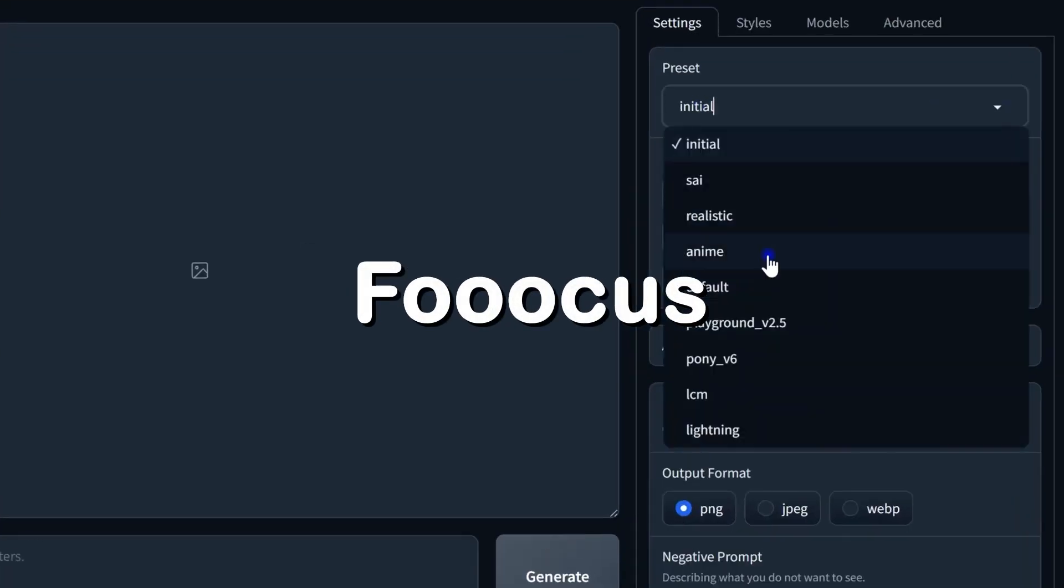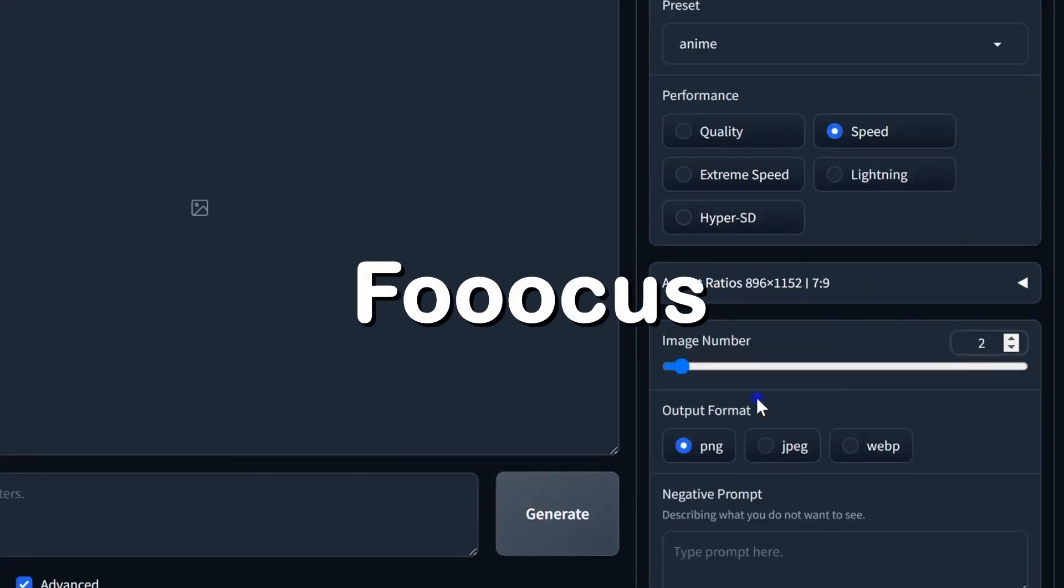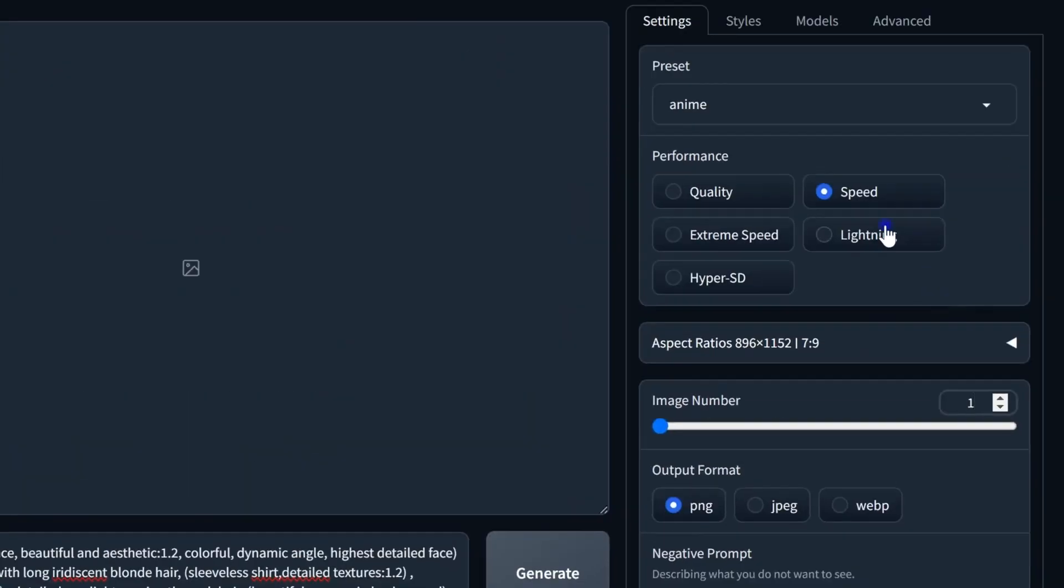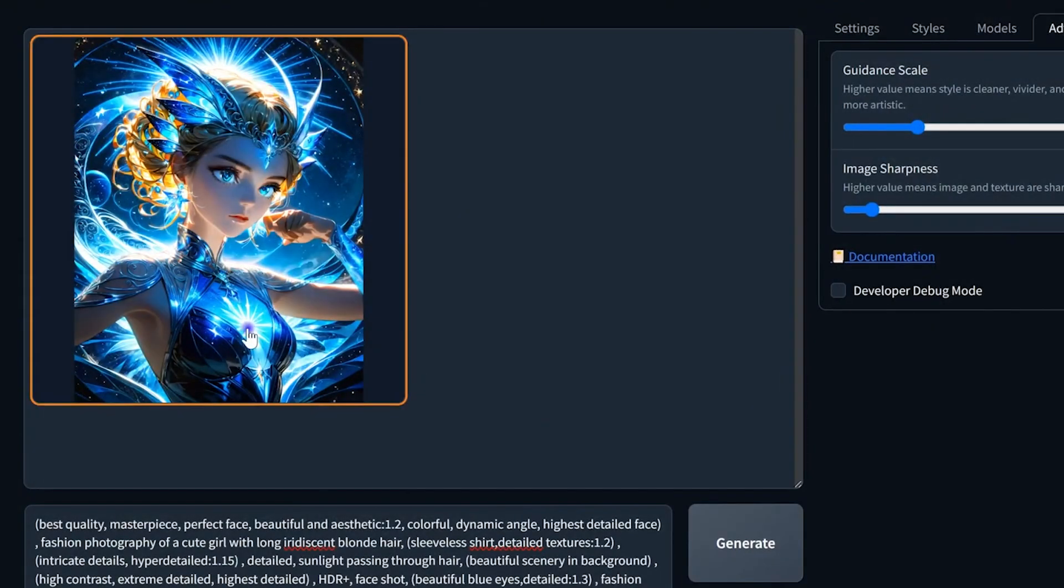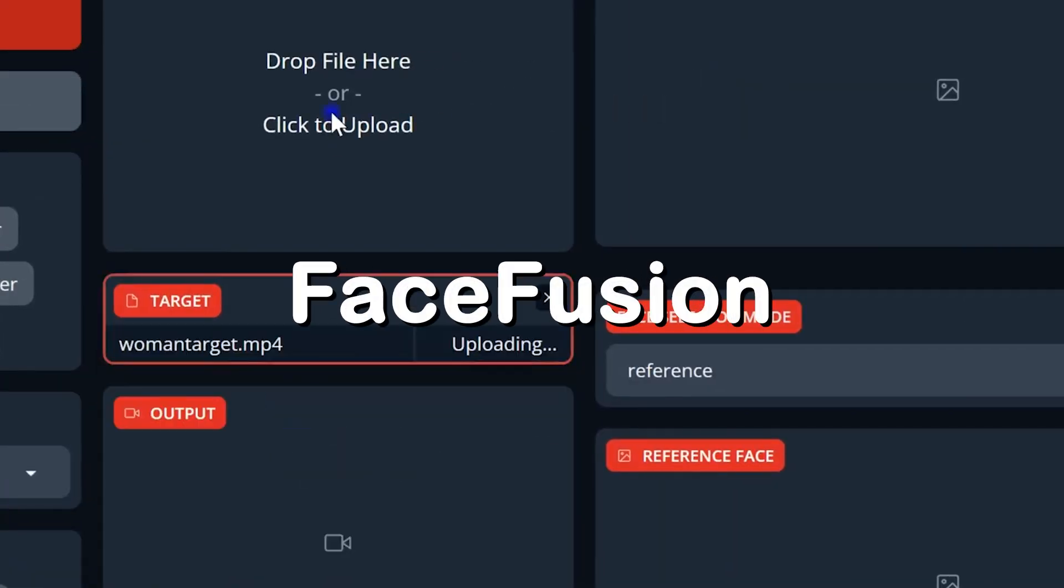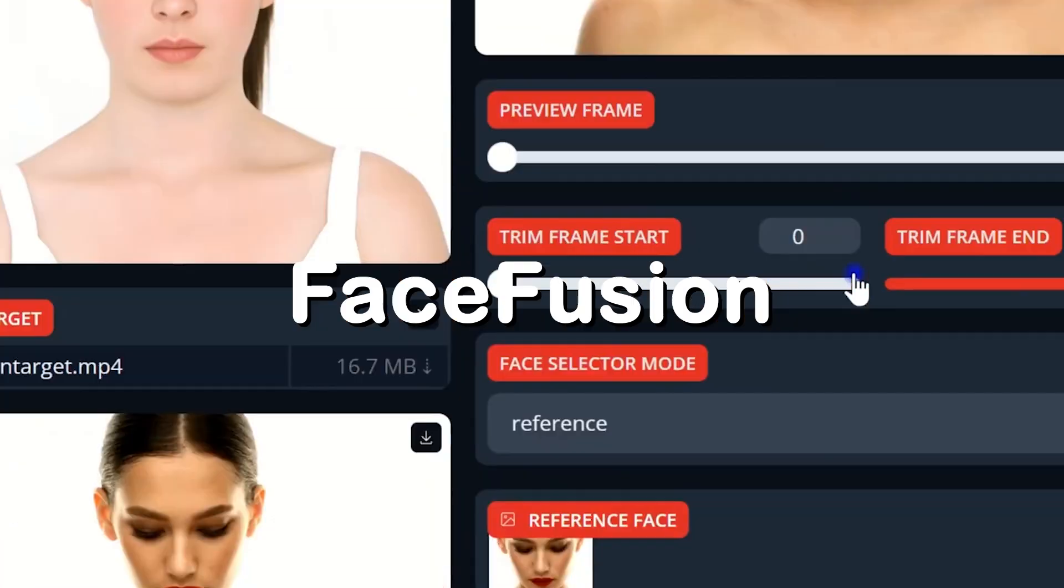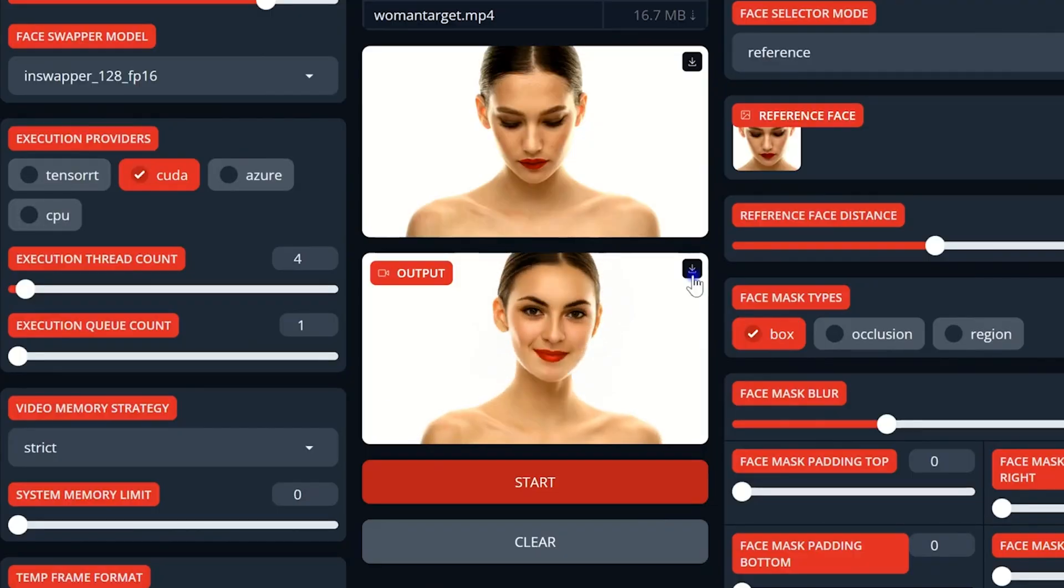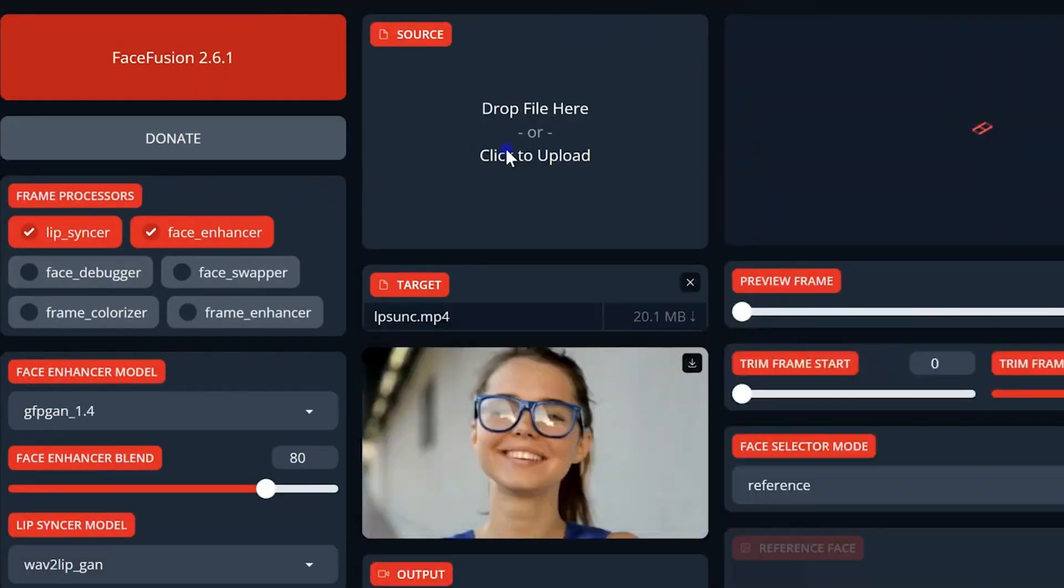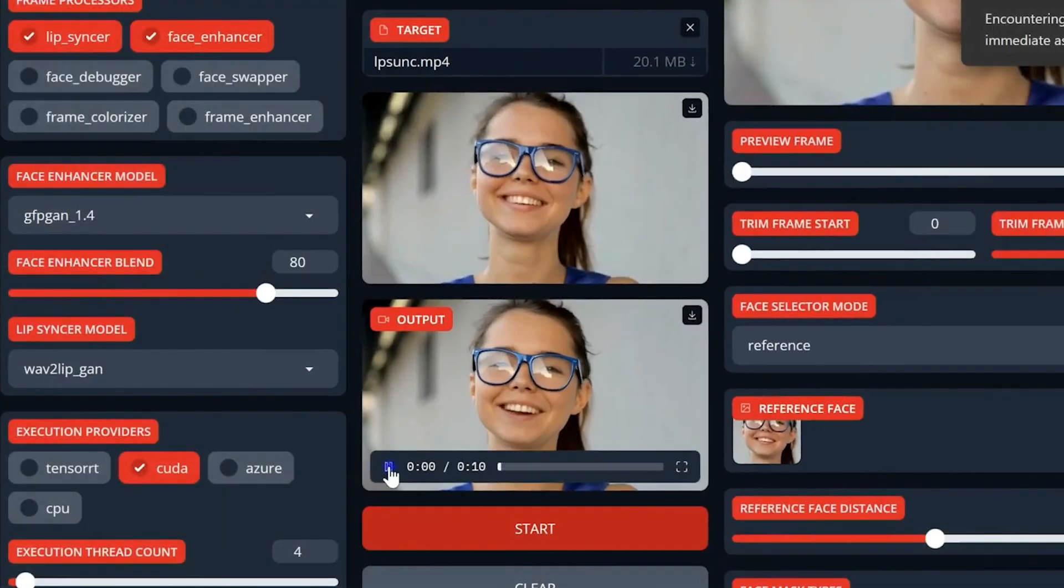Focus, a blend of Stable Diffusion and Mid-Journey strengths in a user-friendly image generation tool. FaceFusion, achieve realistic, high-quality face swaps with deep learning and real-time rendering.